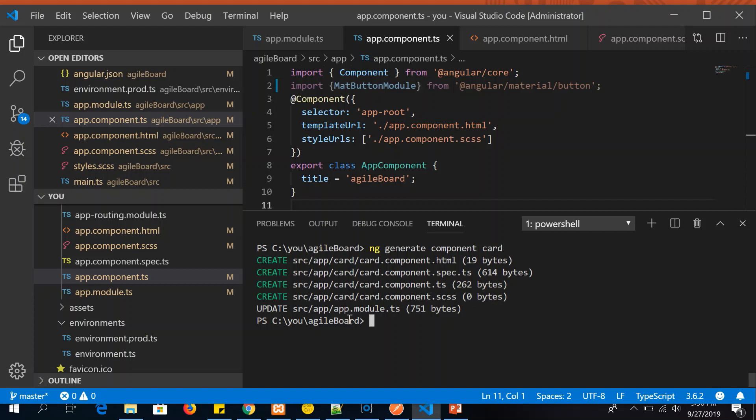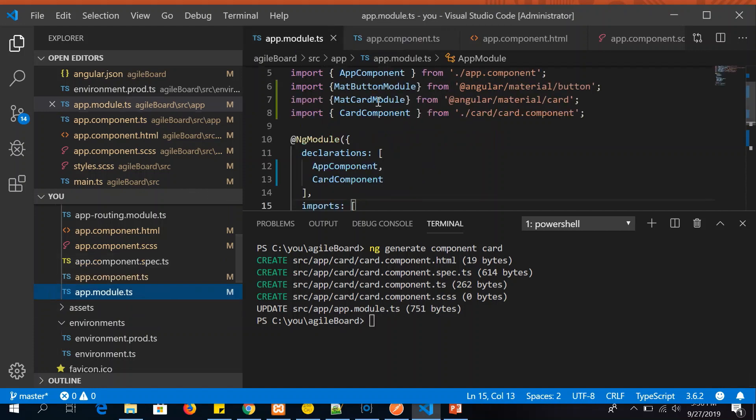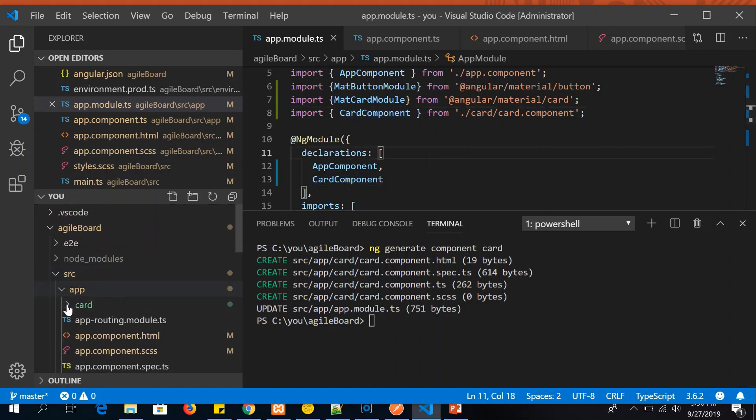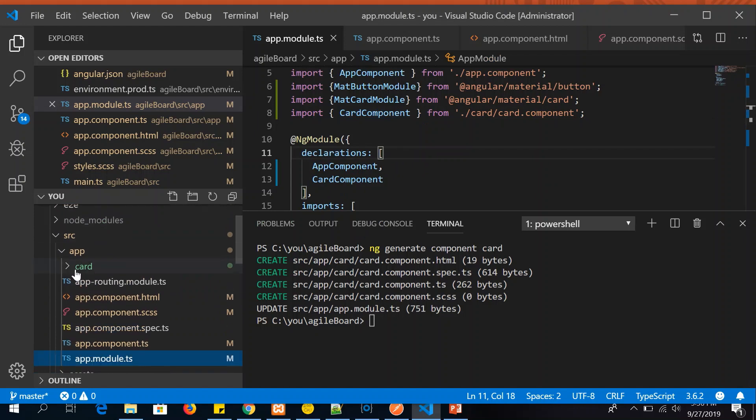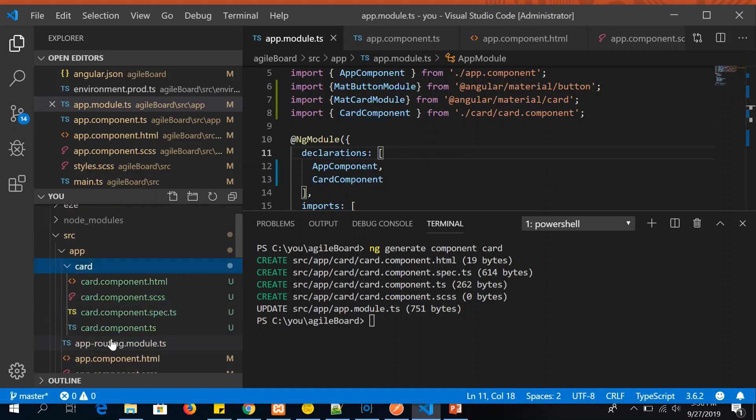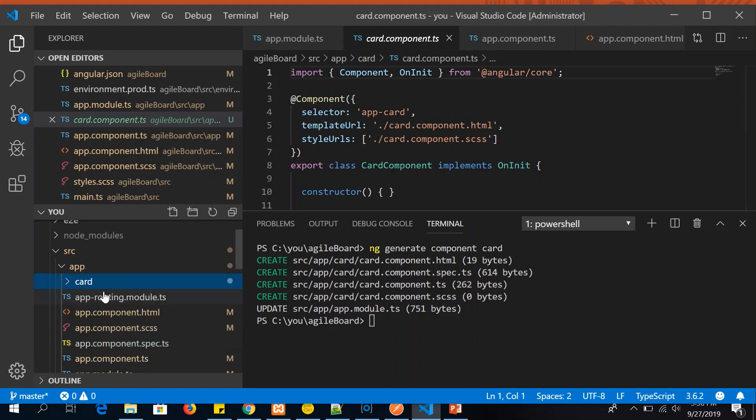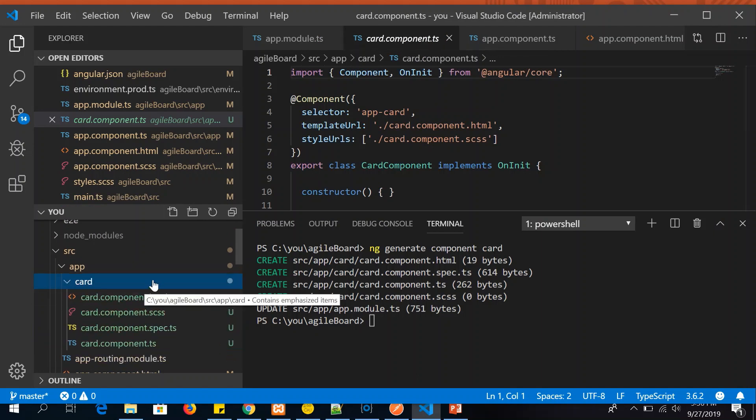Finally, we have to tell the application that it has been generated. That's where it would be updating in the app.module.ts. You can also go and verify it manually and you can check that card component has been added. The entry has been made under declarations. Which means now we are good to use this component. You can see here it has generated the component, added it. All the files are here for us to start using them. So this is how you generate a component.